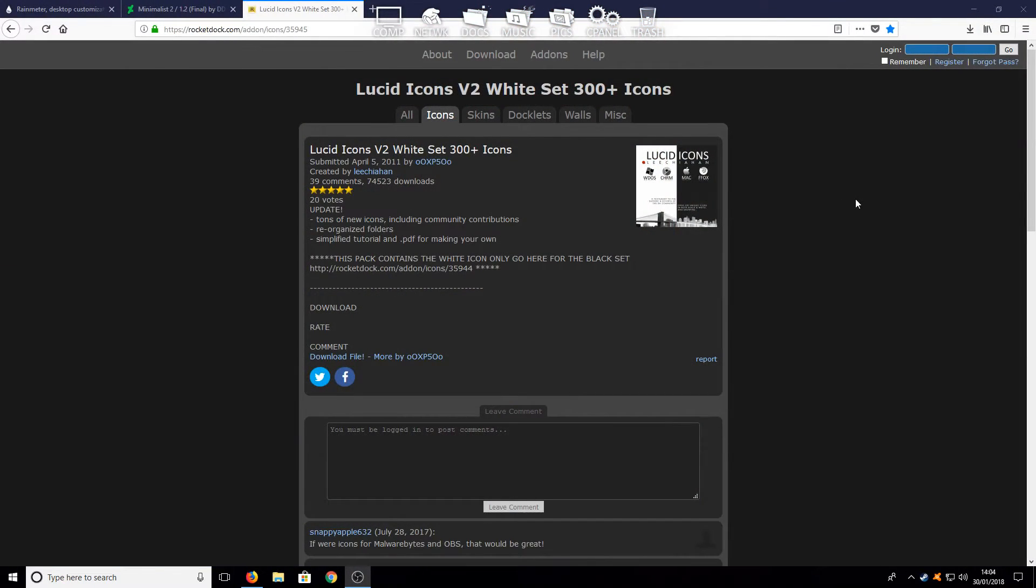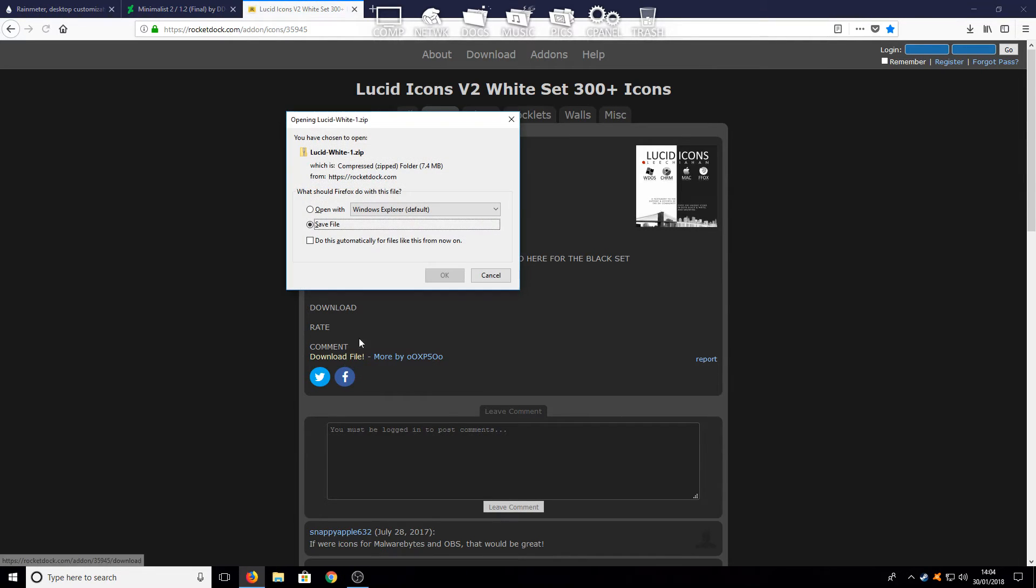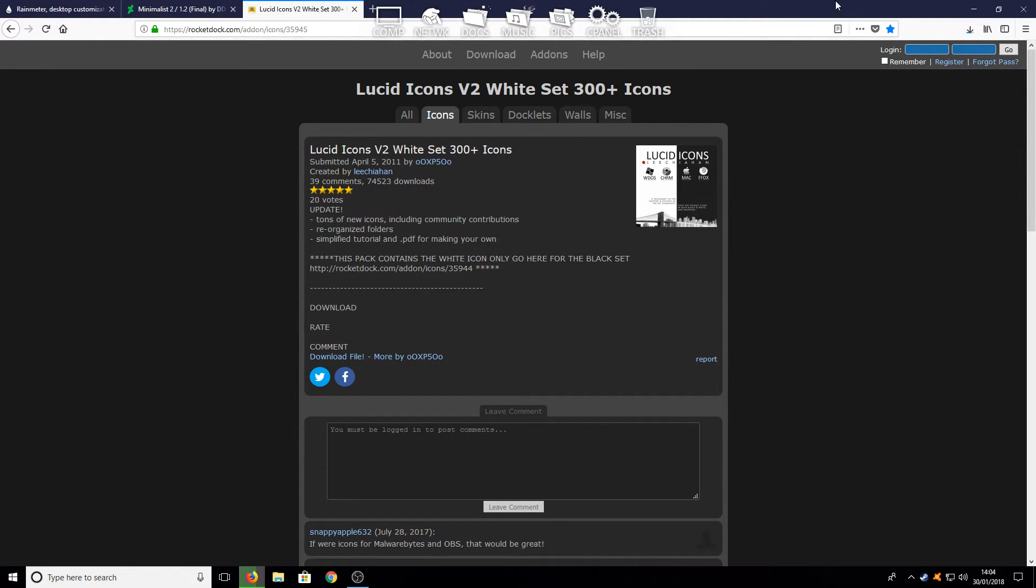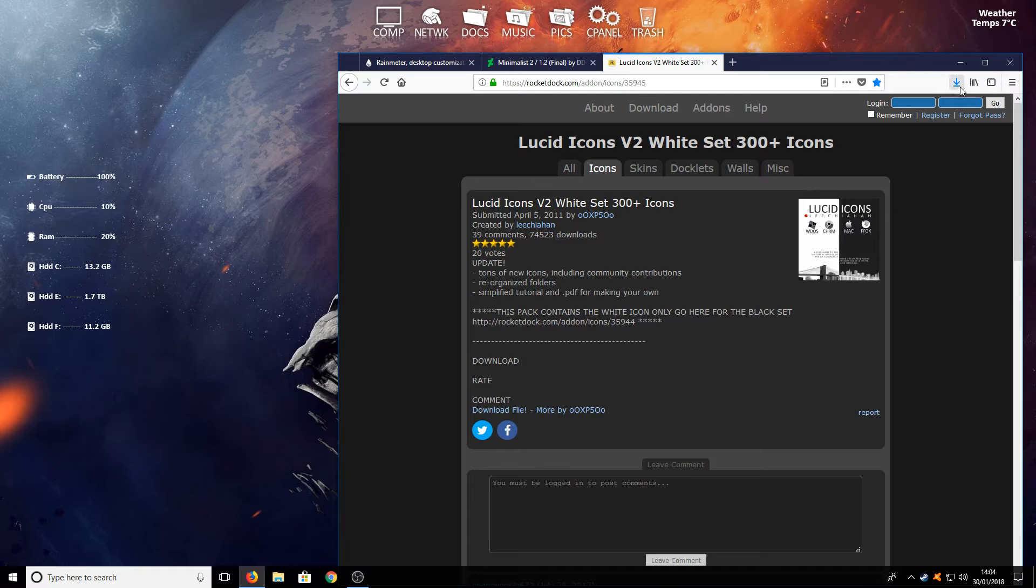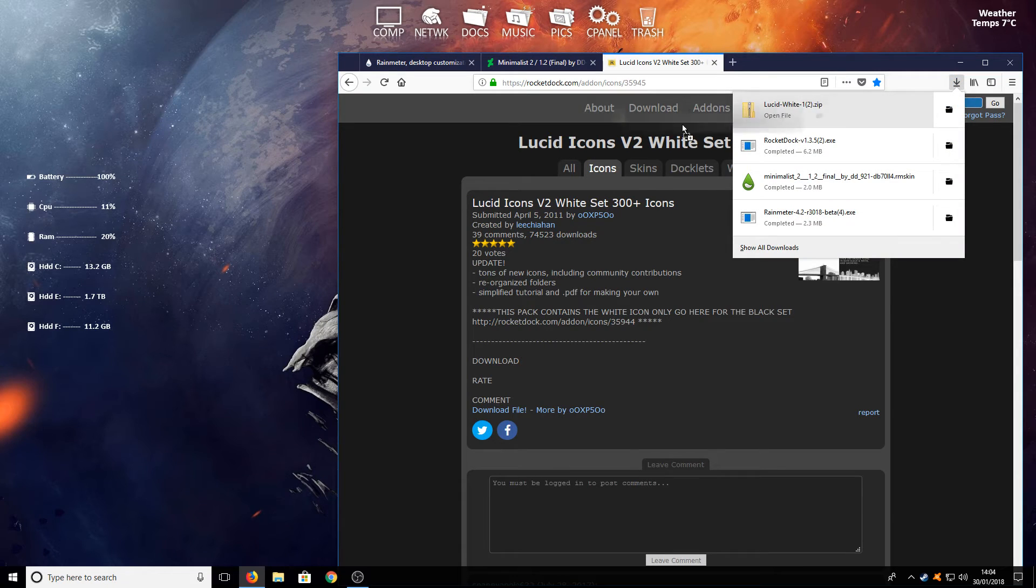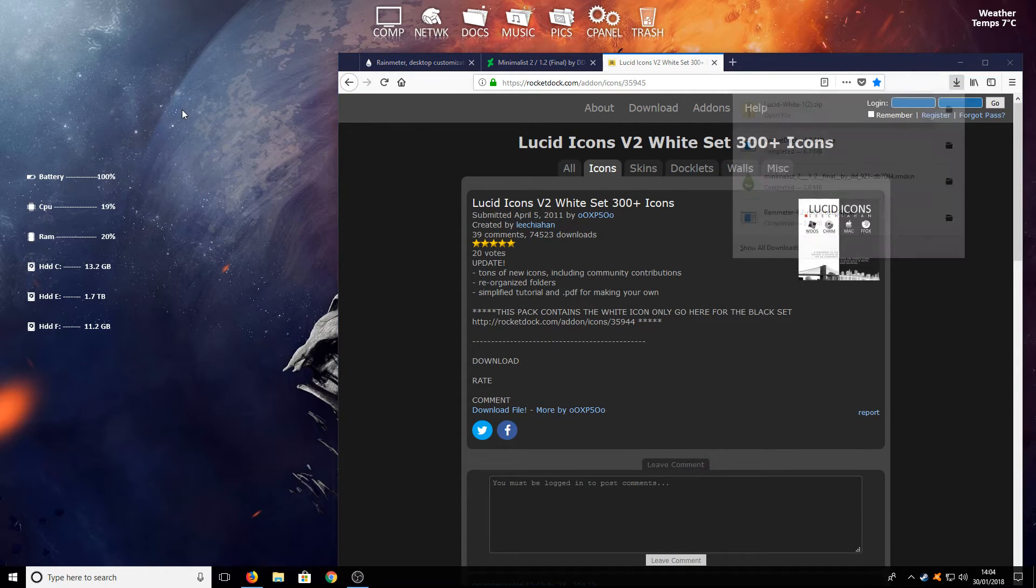And you now need to head on over to the last link that's on the website and you need to press download file. You now need to save file and we are just going to drag that to our desktop.